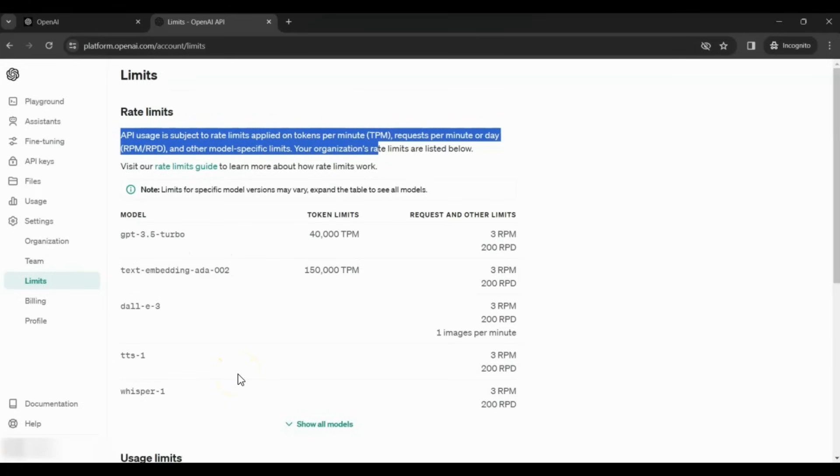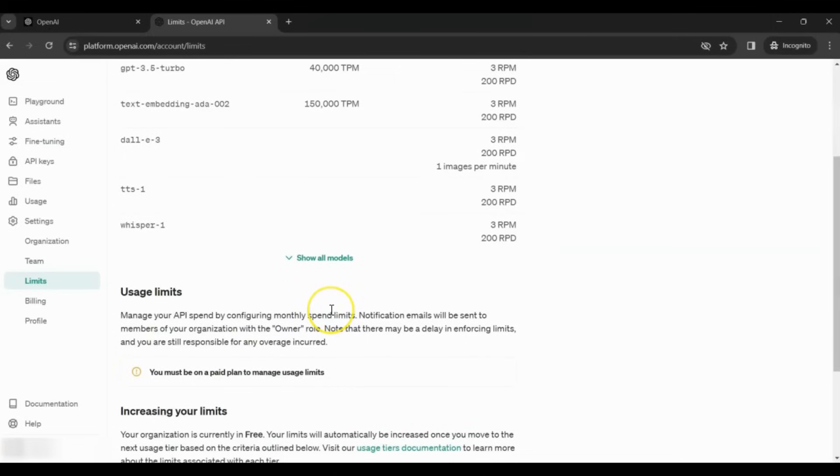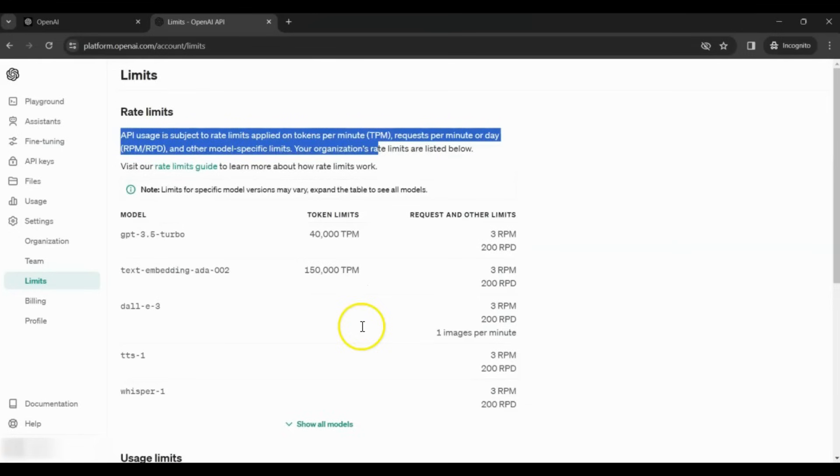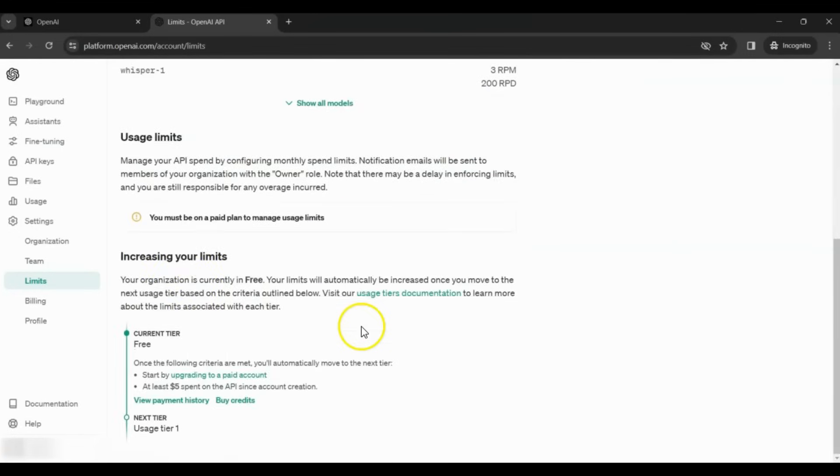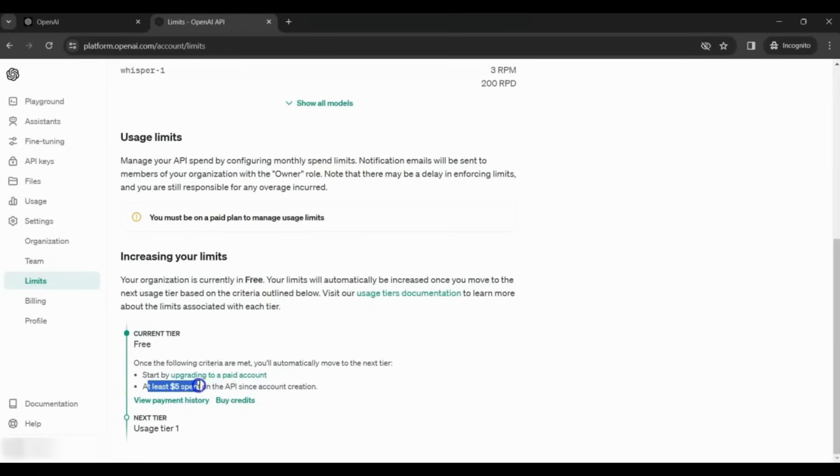For any learning purpose or proof of concept, you should not face any challenges. If you are using this OpenAI API for a commercial product, there are ways to increase the limit. You can review the details here, but at least you will have to spend $5 before you can increase your limit.